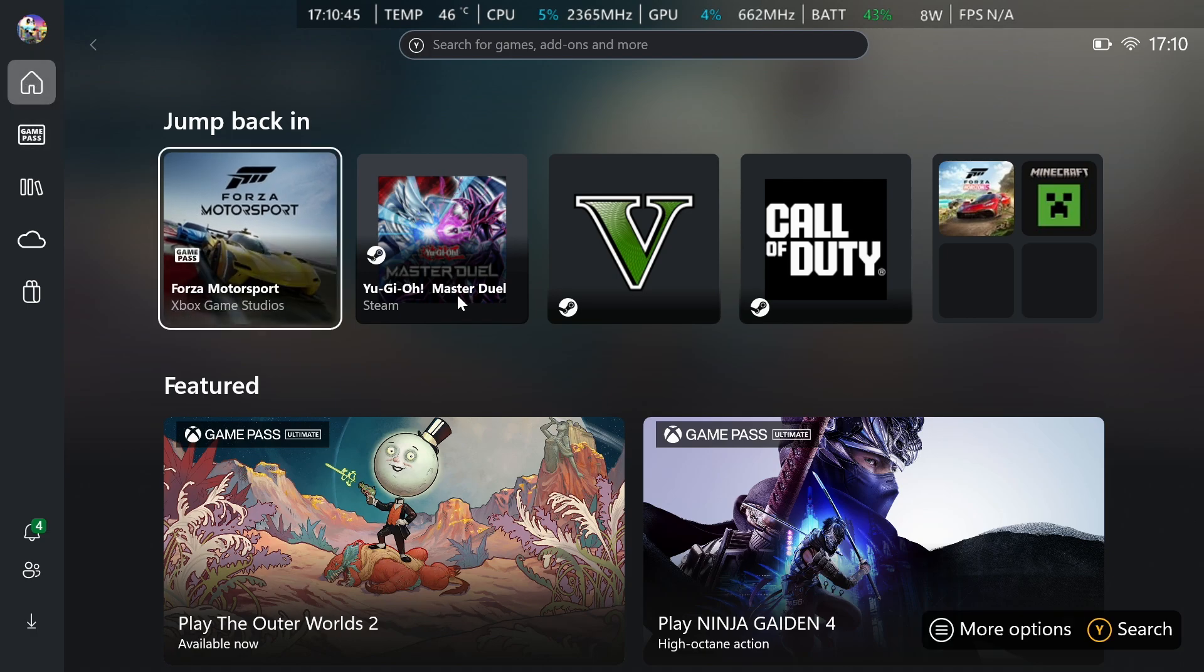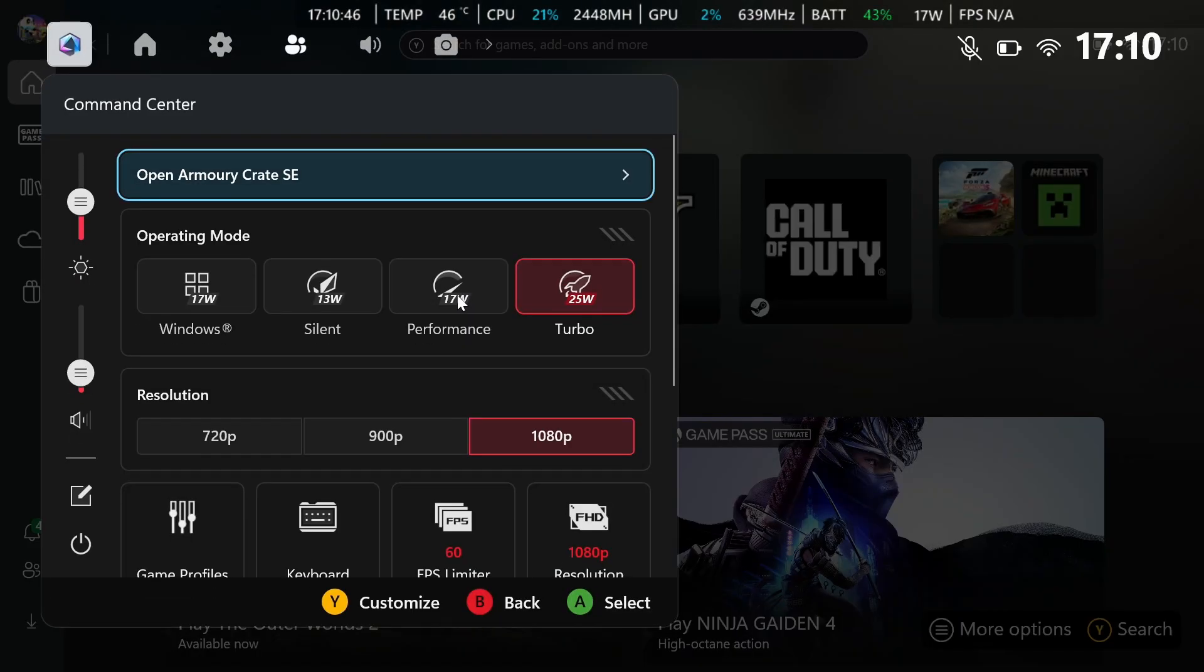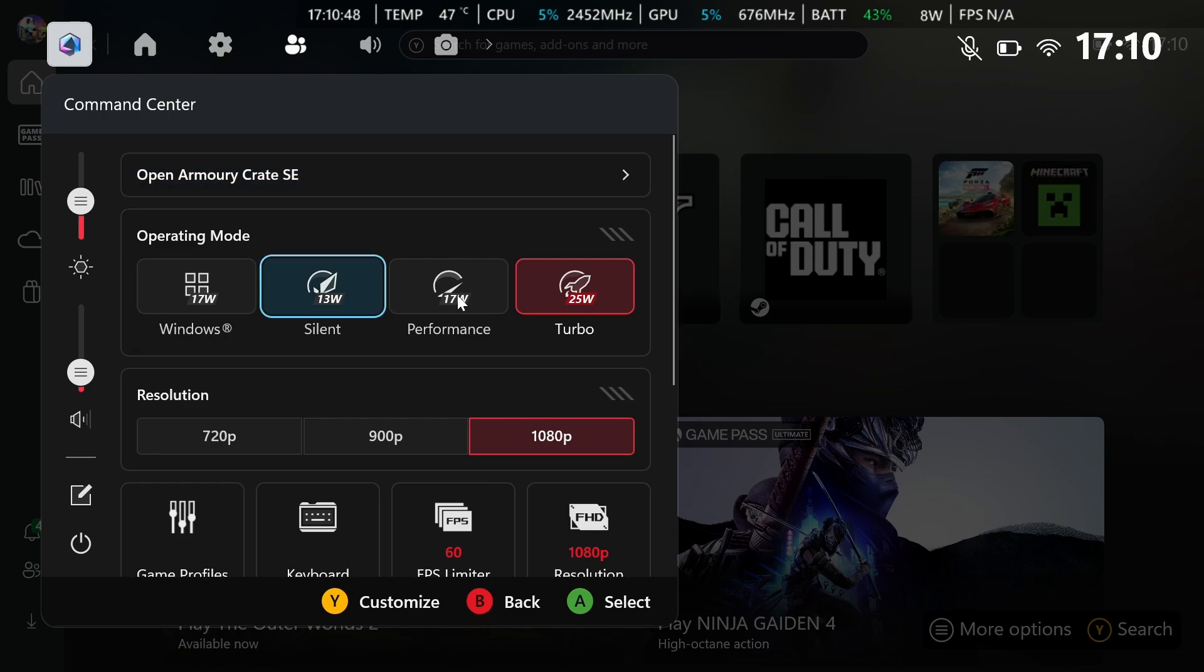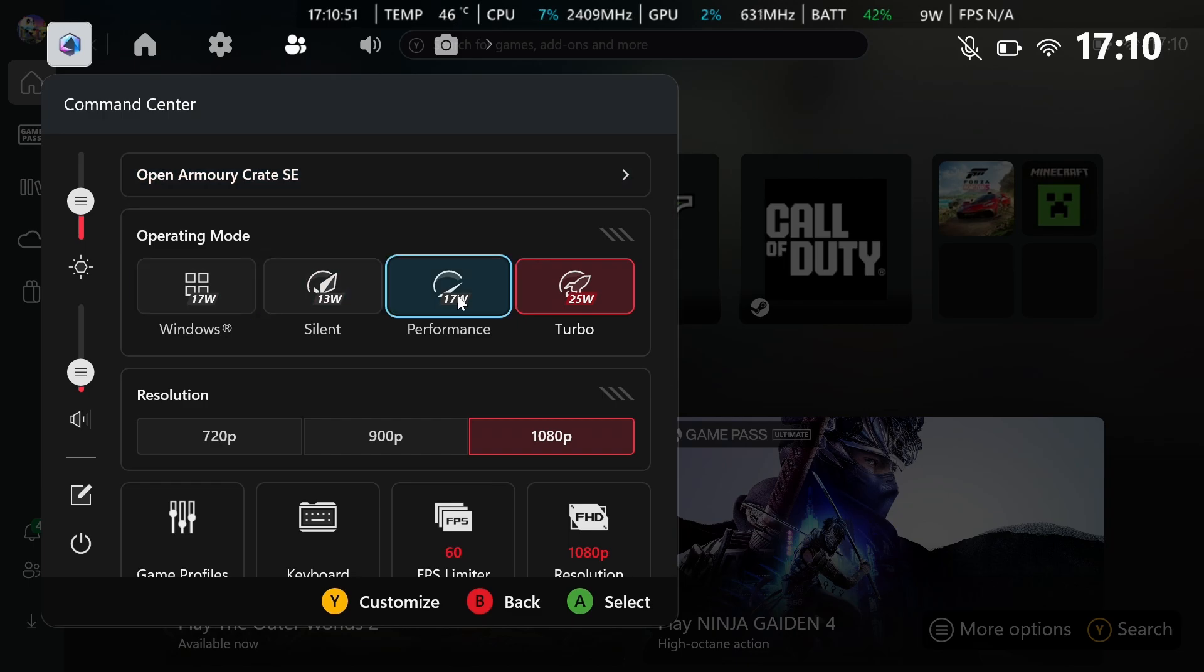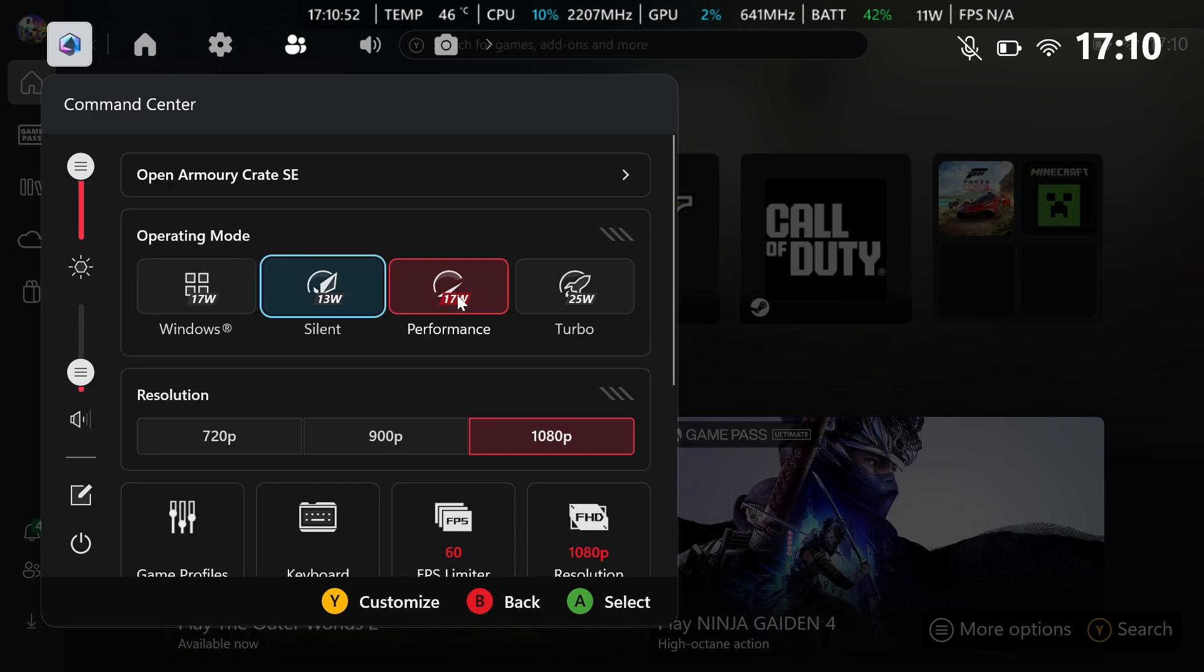So what you want to do firstly is head on over to the command center. Now, it's a very obvious one, but sometimes whenever you switch your operating mode, like if I go to performance, as you can see, my brightness has changed.